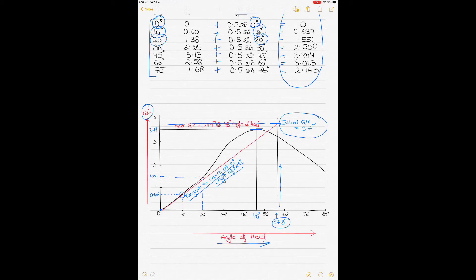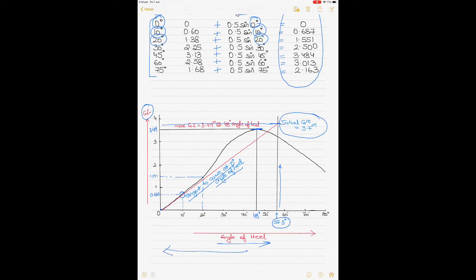This is how you use the curve of statical stability to obtain critical stability information as a chief officer before the ship sails. The master and company expect you to provide the GM value — it should be positive. Different ship types such as container ships, cargo ships, and car carriers have different typical GM values. The curve also gives you the range of positive stability: from where GZ is 0 at the start until GZ returns to 0 is the range of positive stability.